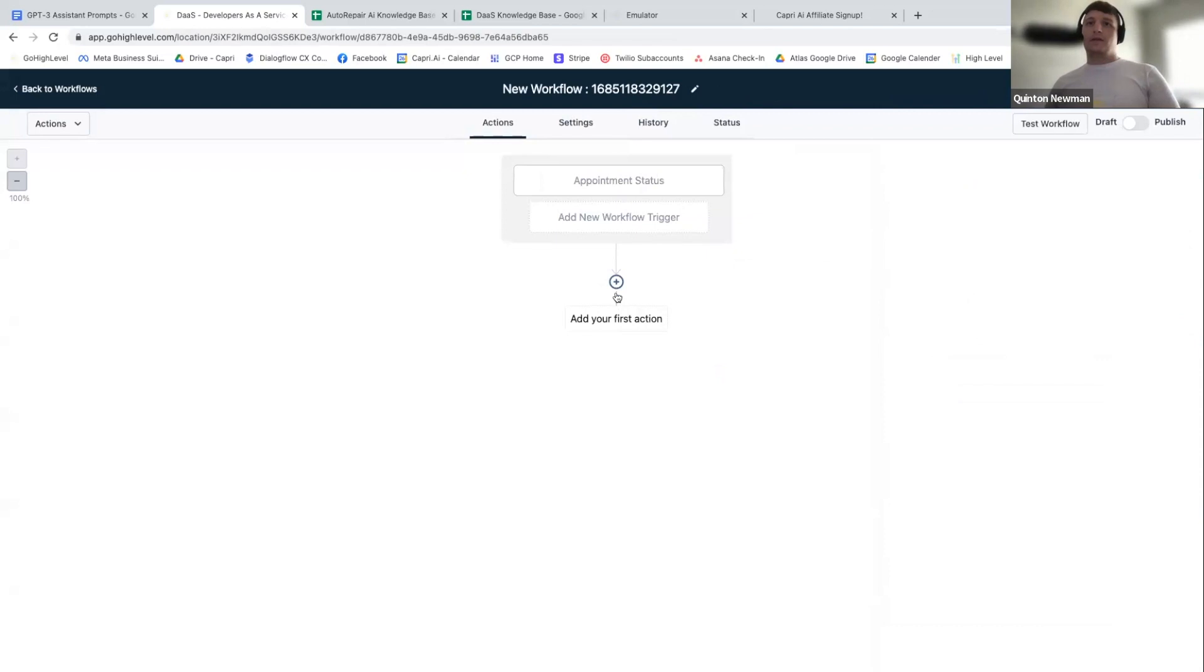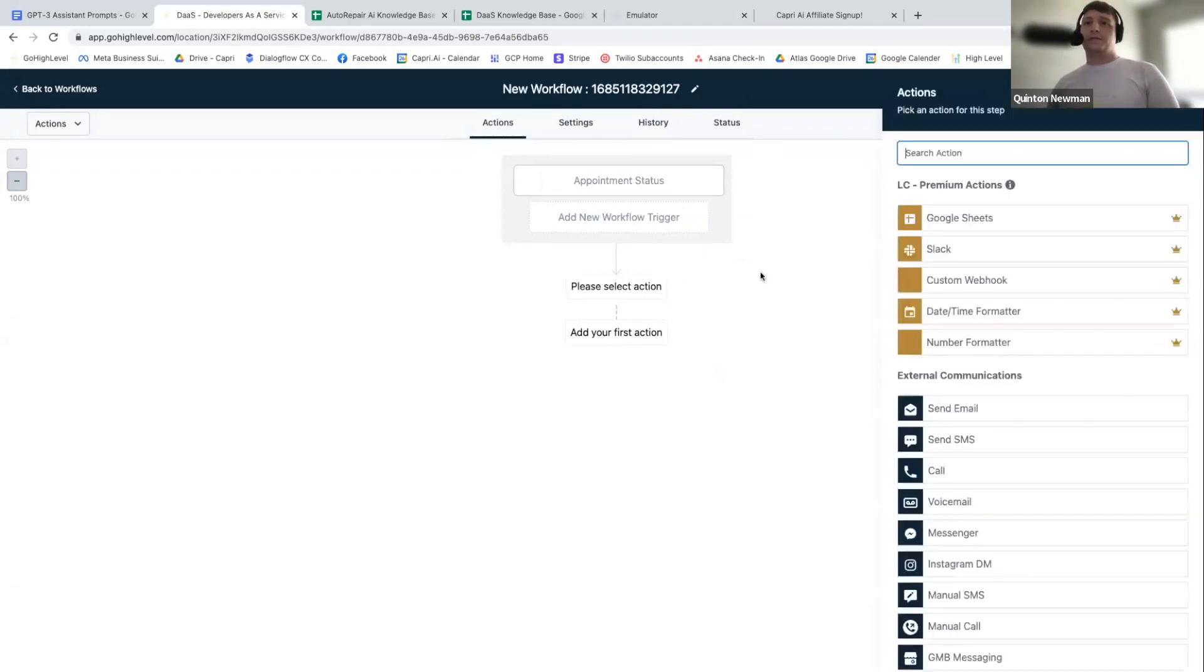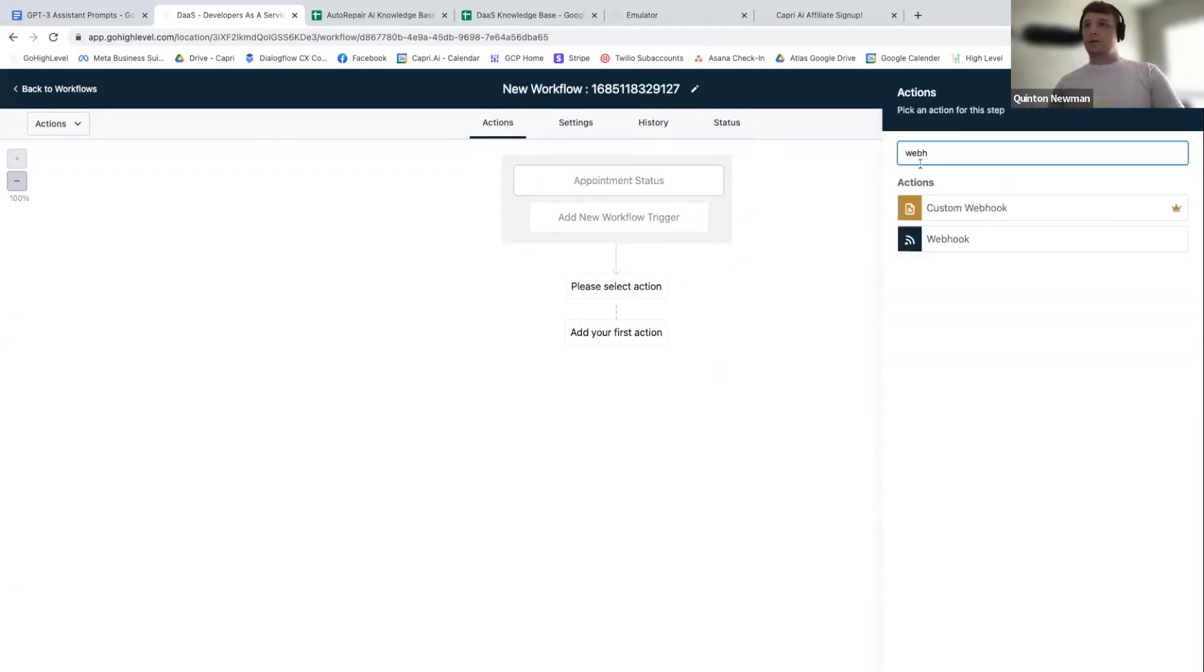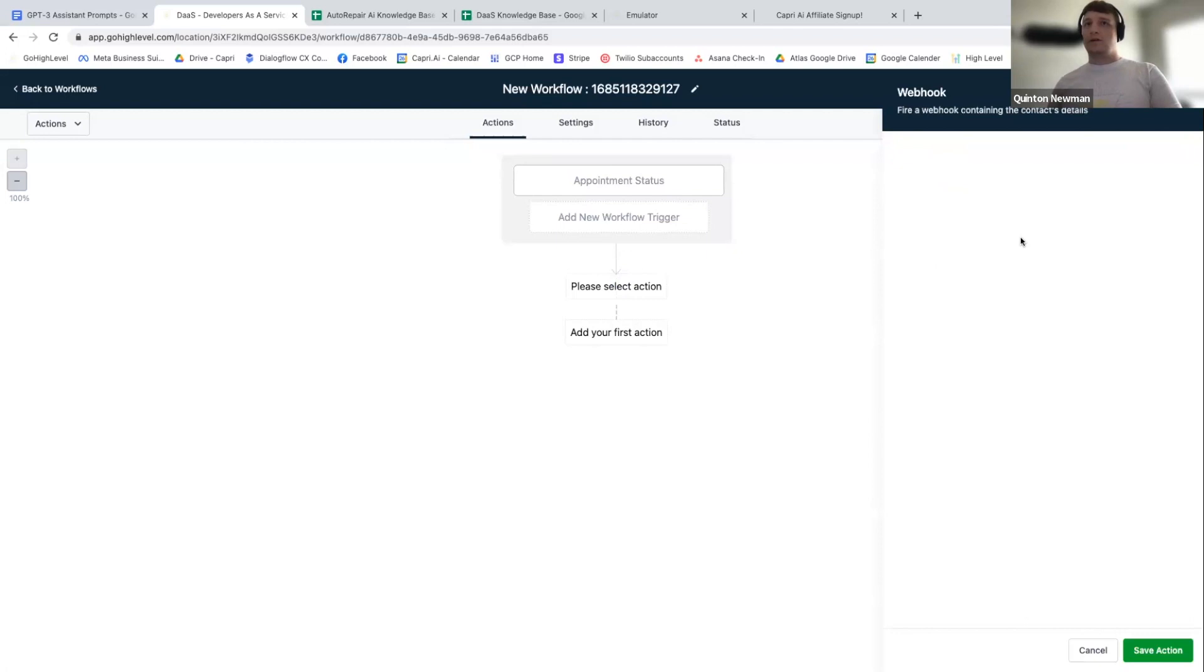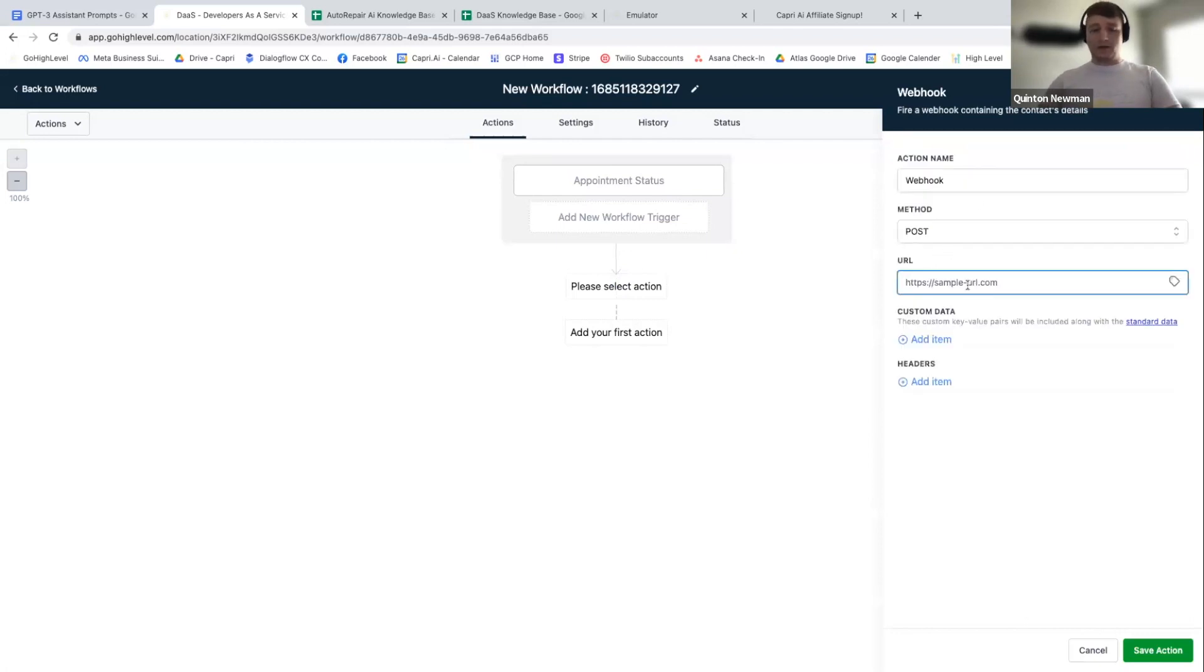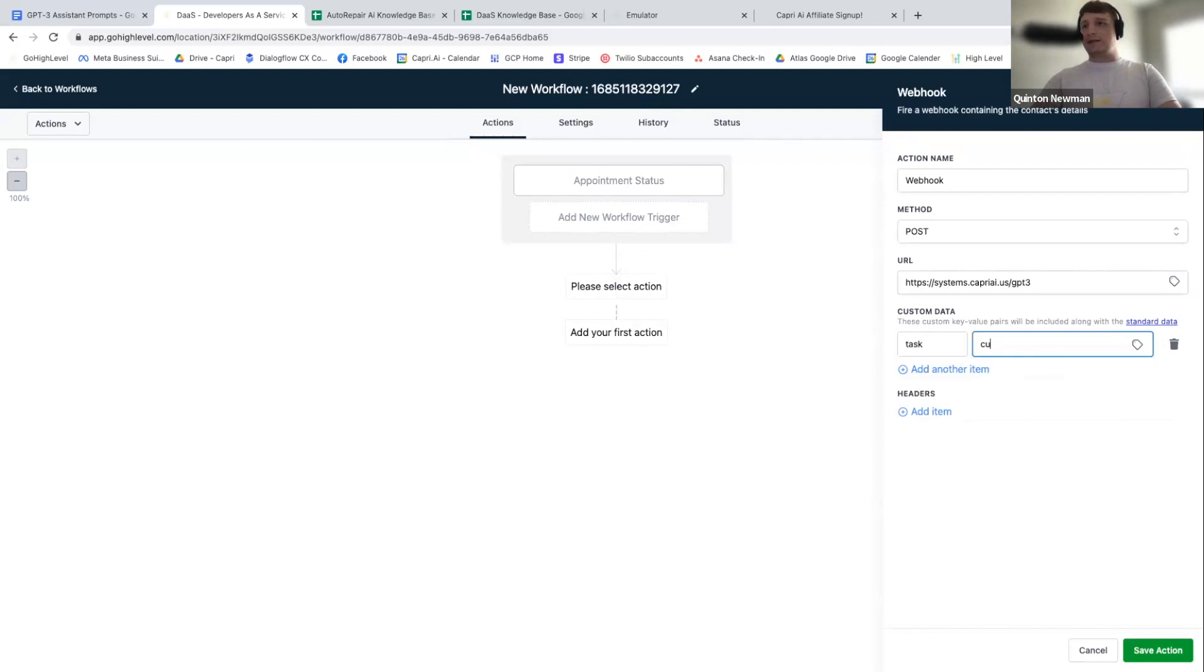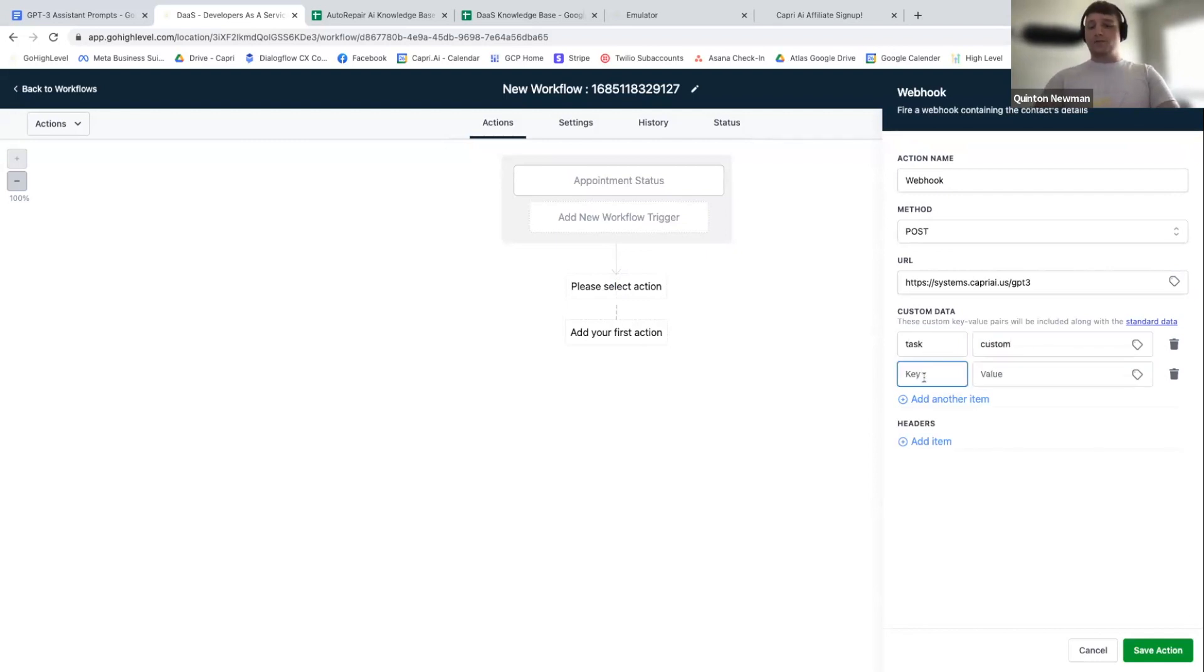And then from there, what we'll do is we'll do another webhook and we'll say that it's a post and we'll send it to the same request. The URL, so systems like a pre-edit us slash gv2.3. And then in the custom data, we'll add all of our stuff, except in this case, we'll make the task. It can be custom for this task. And then in the prompt, we'll have like an appointment confirmation prompt.